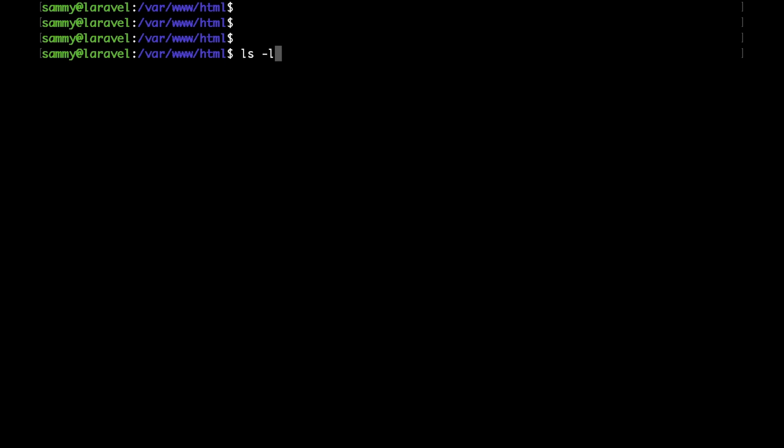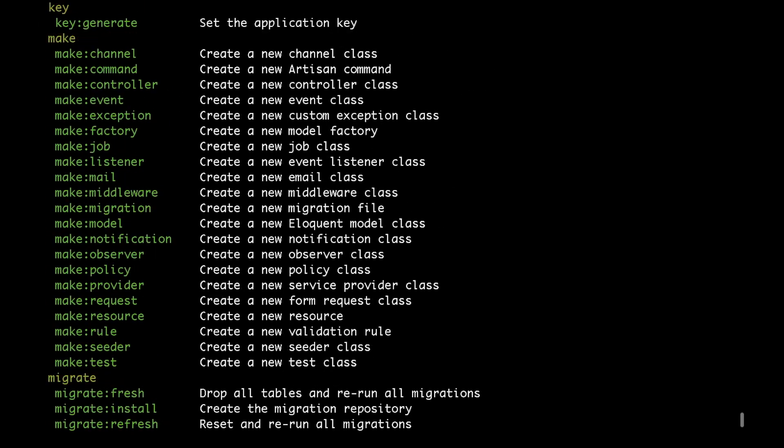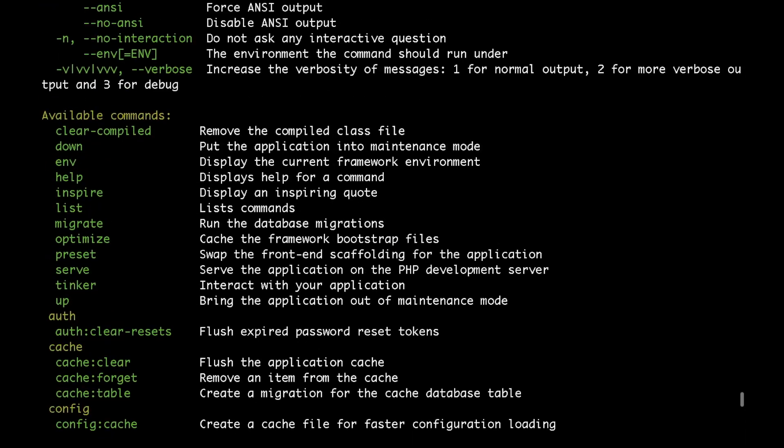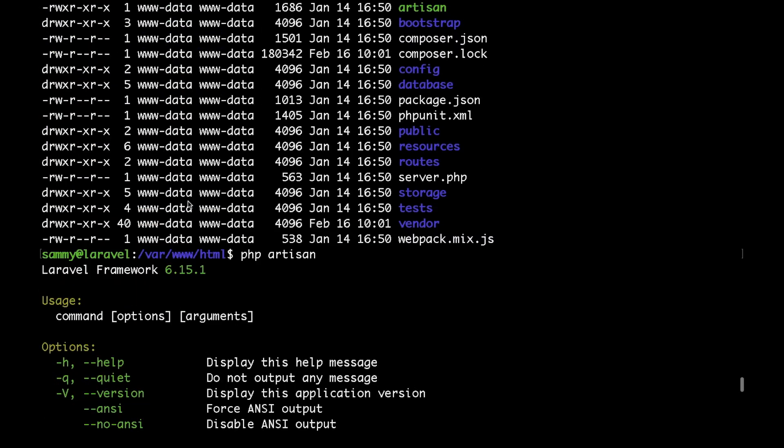So I have a Laravel application already installed on Ubuntu 18.04 droplet. It is running NGINX and PHP 7.2. So if I run PHP Artisan, you'll be able to see that I'm running the latest Laravel version, which is 6.15.